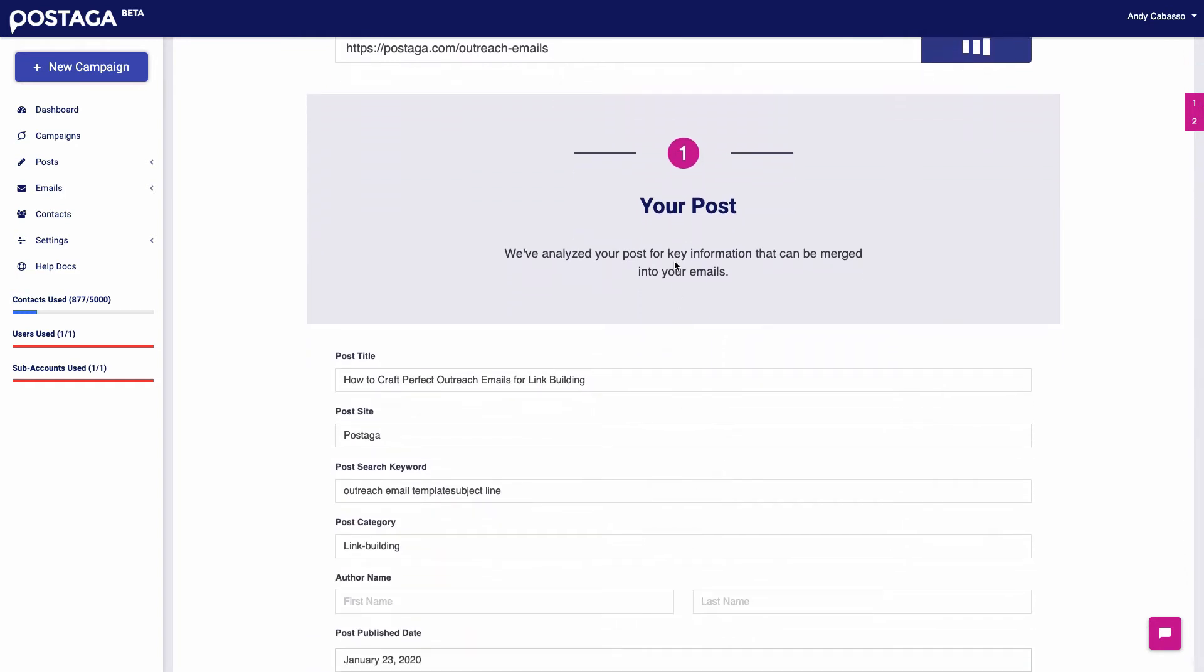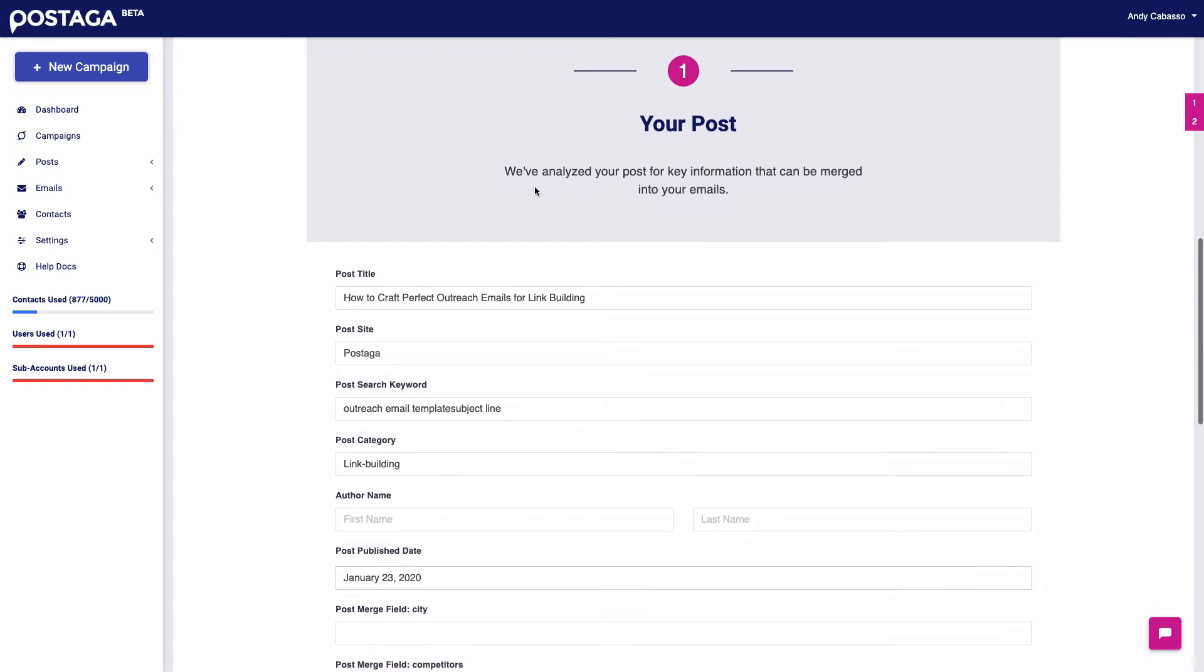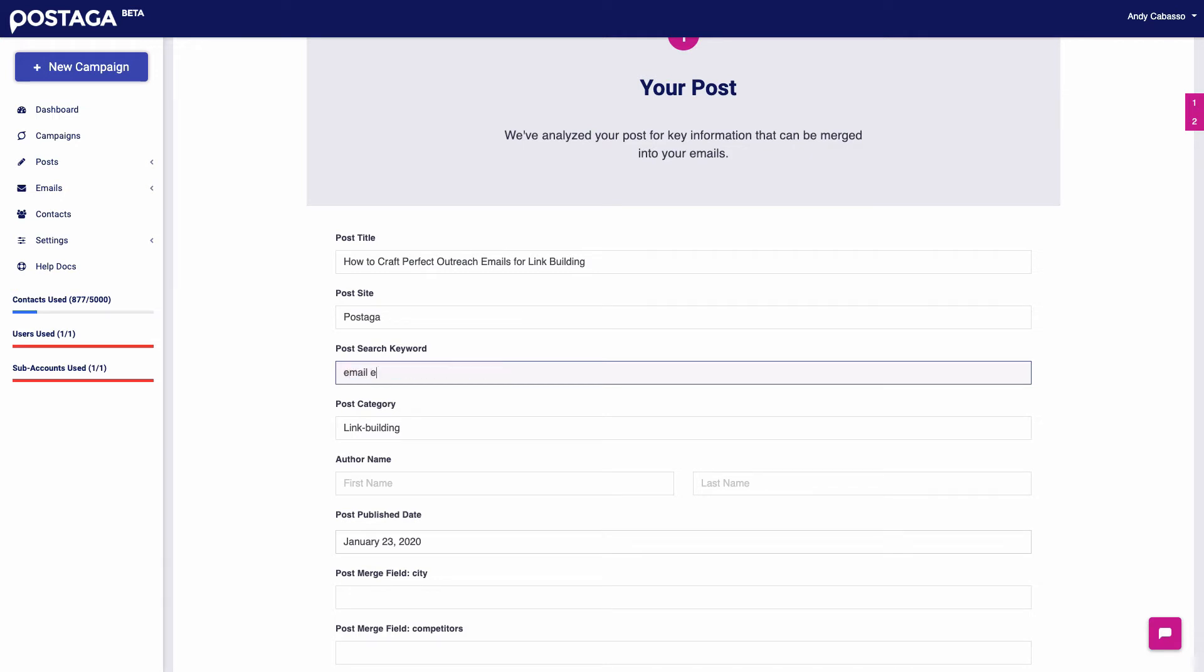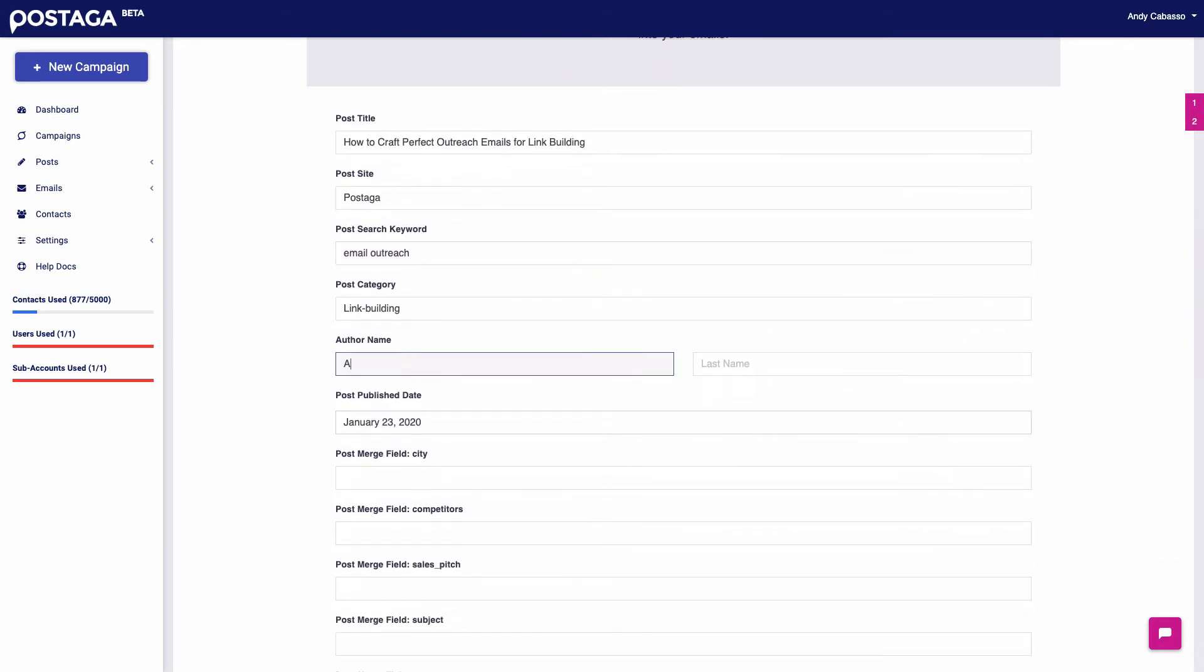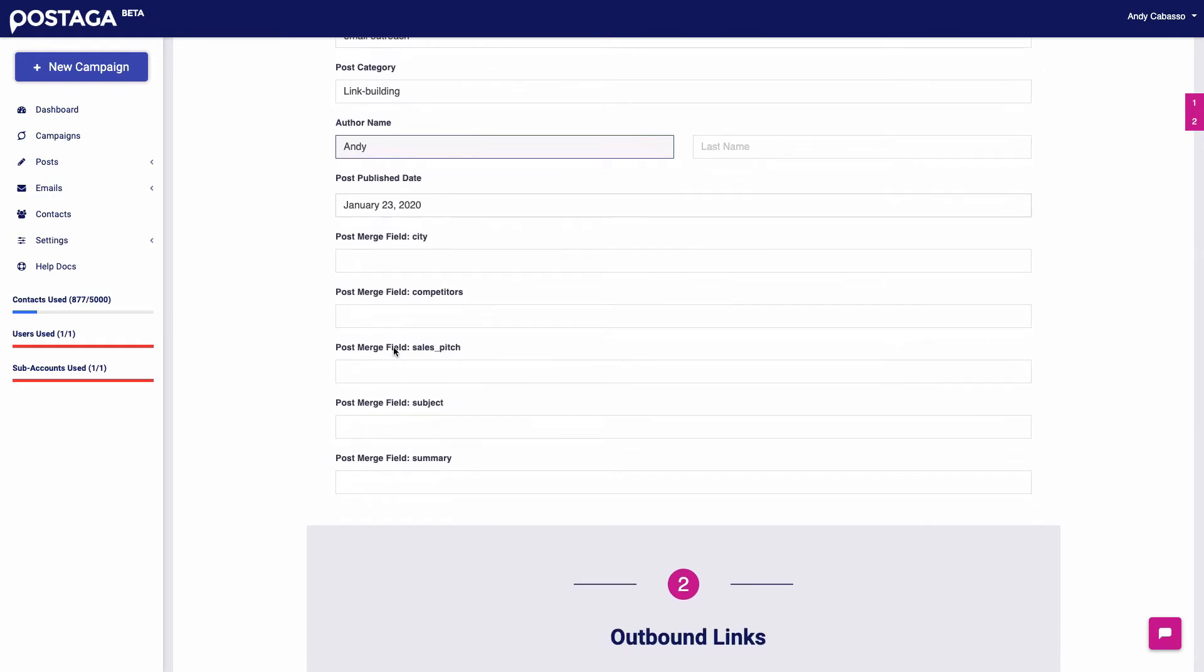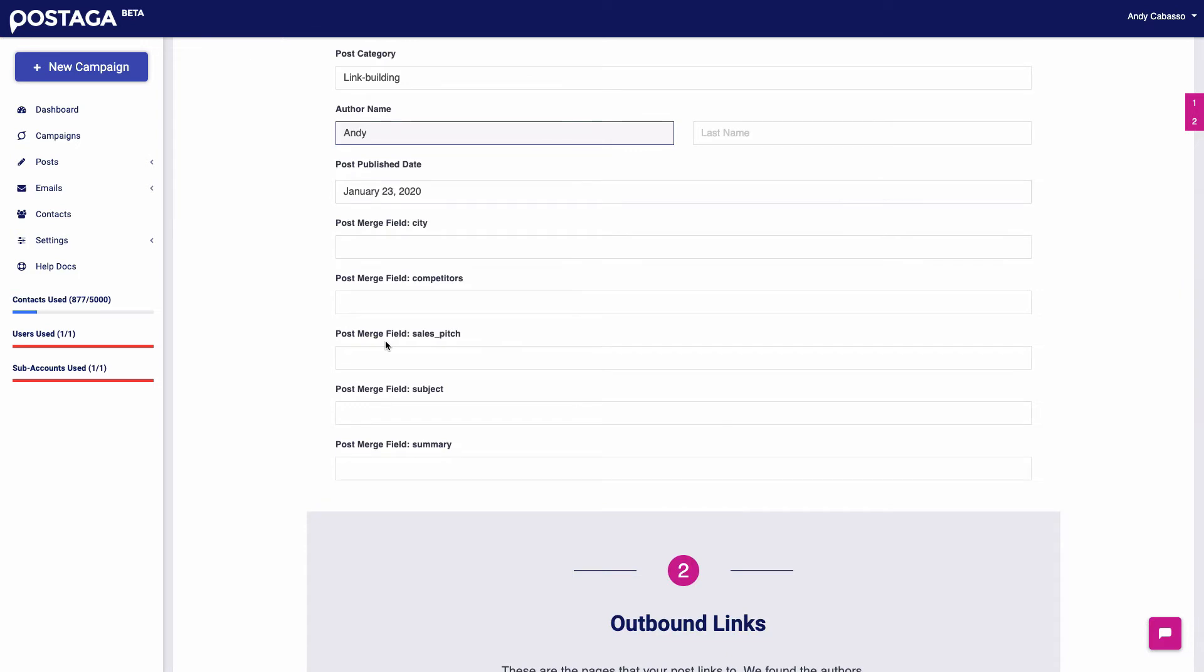So the first thing that happens is Postaga will analyze my blog post for key information that I can later use as merge fields in my email. So if I want to have in my emails specific information related to my post and mention that, I can use that to further customize and personalize my emails. So we pulled the post title, post website information, and Postaga does its best guess at what the keyword is. I'm going to do email outreach, change that. So that's our search keyword, my author name. And we can also create our own merge fields if we want, if we want to have additional merge fields beyond what's already in Postaga.